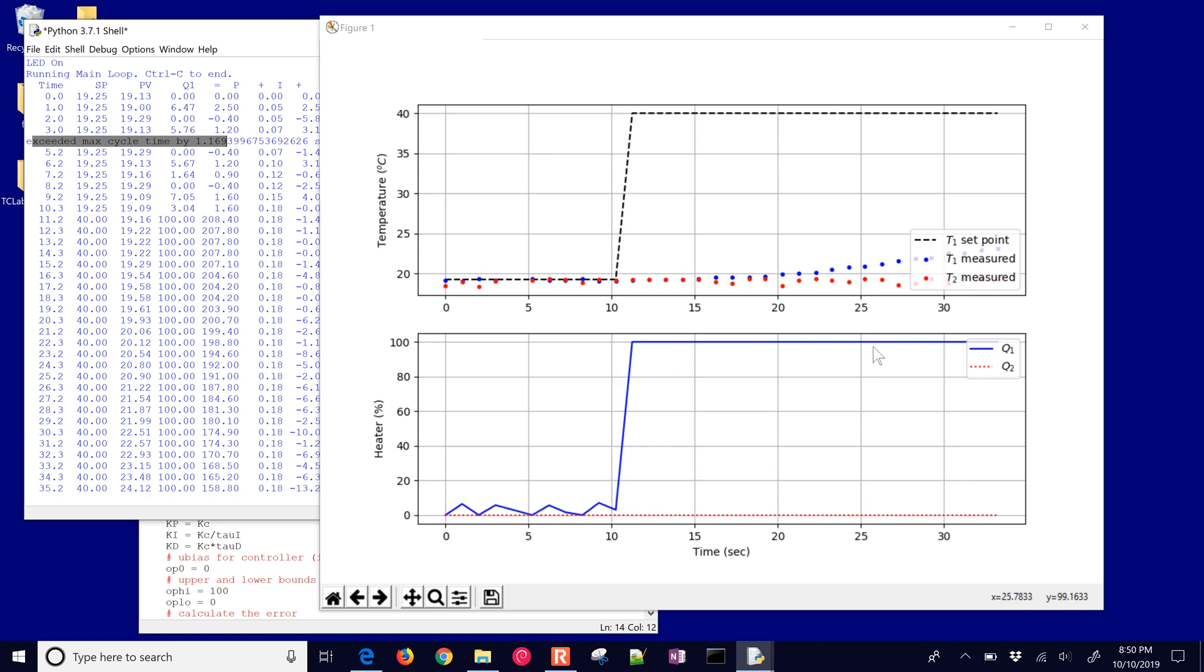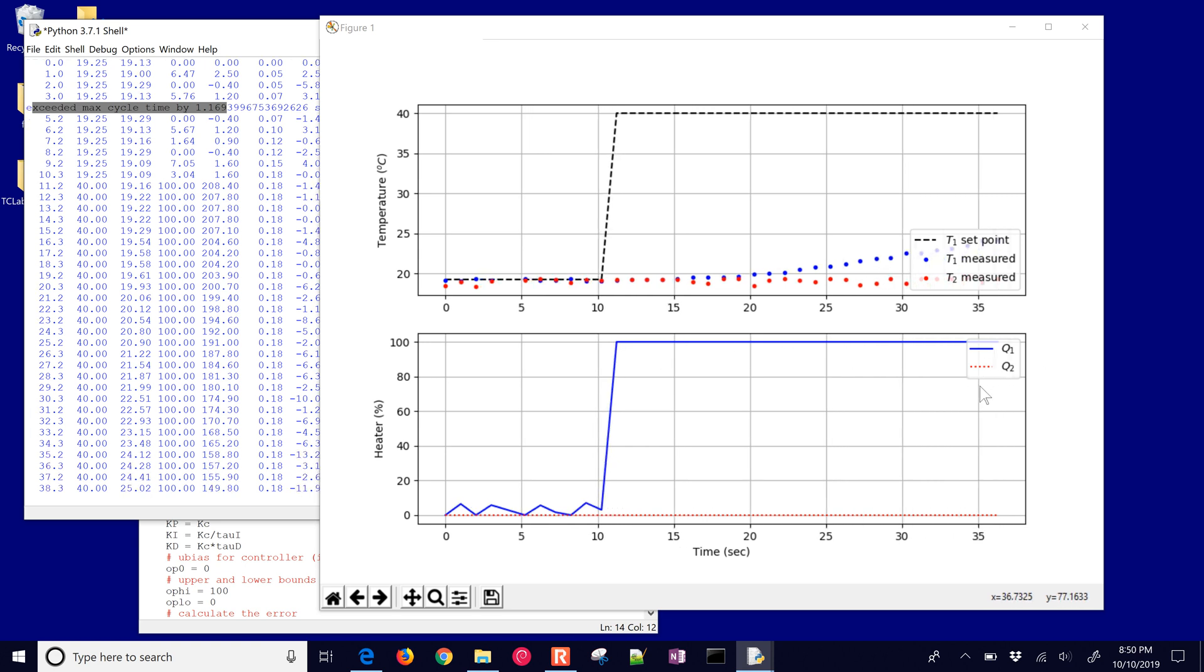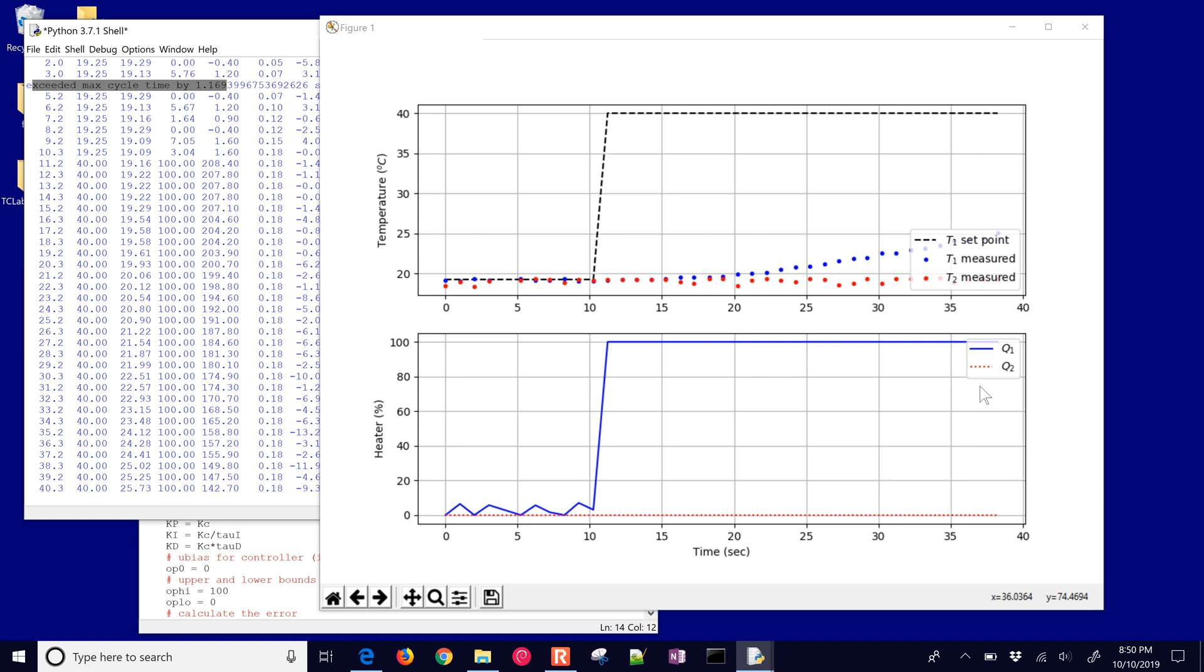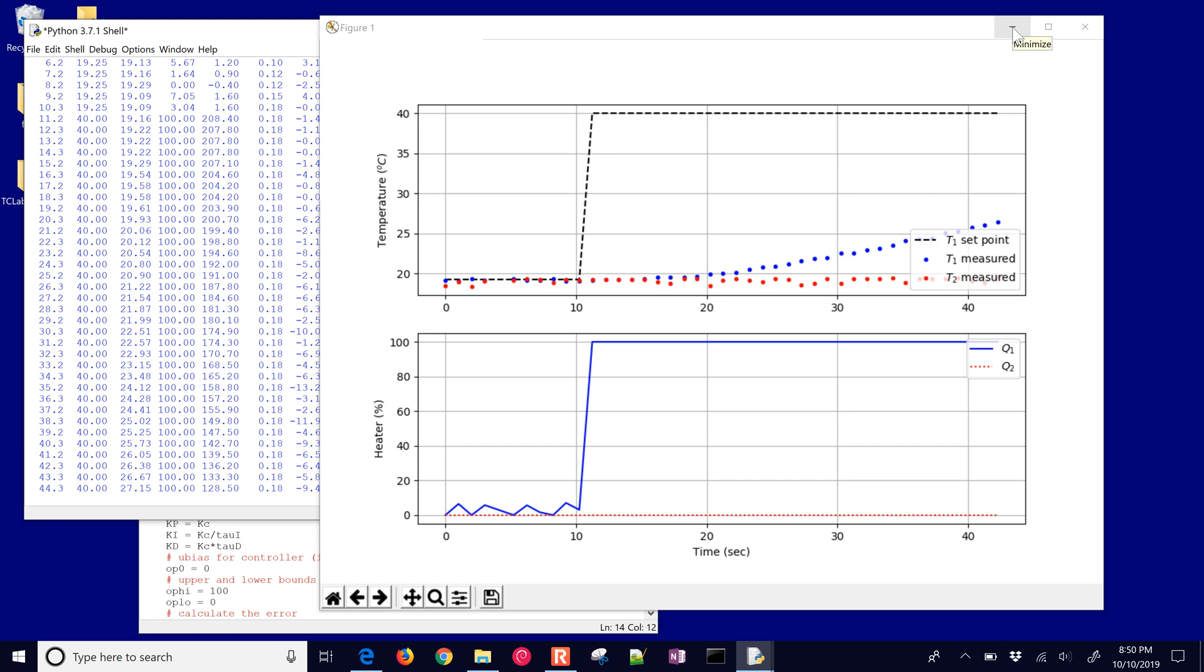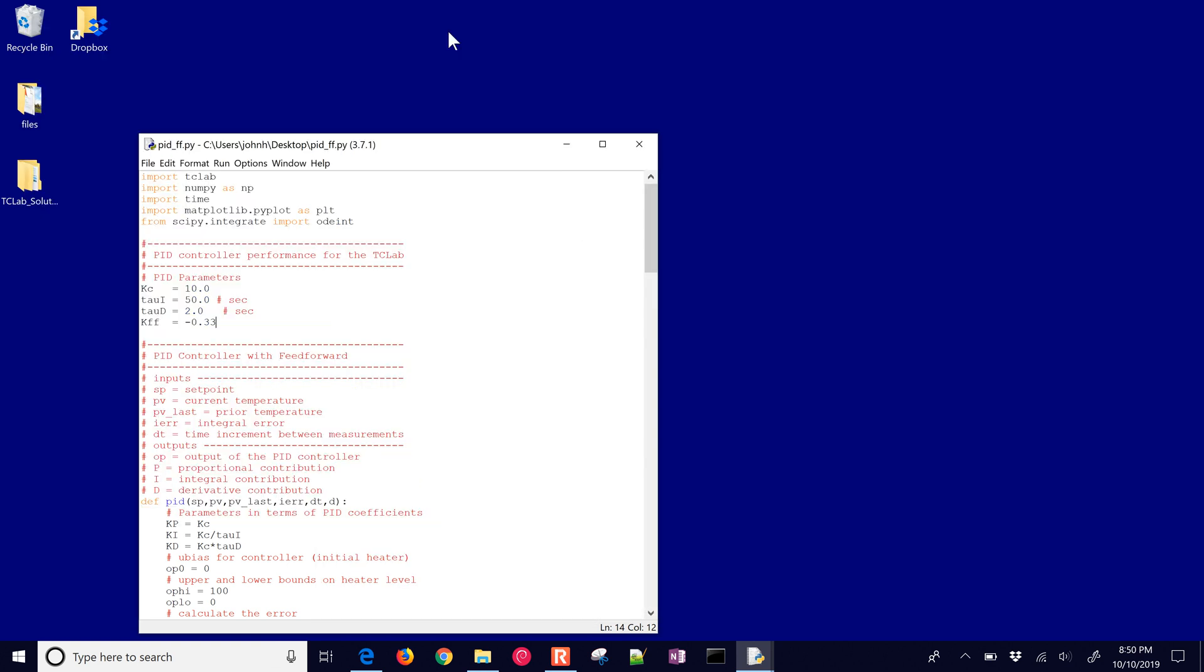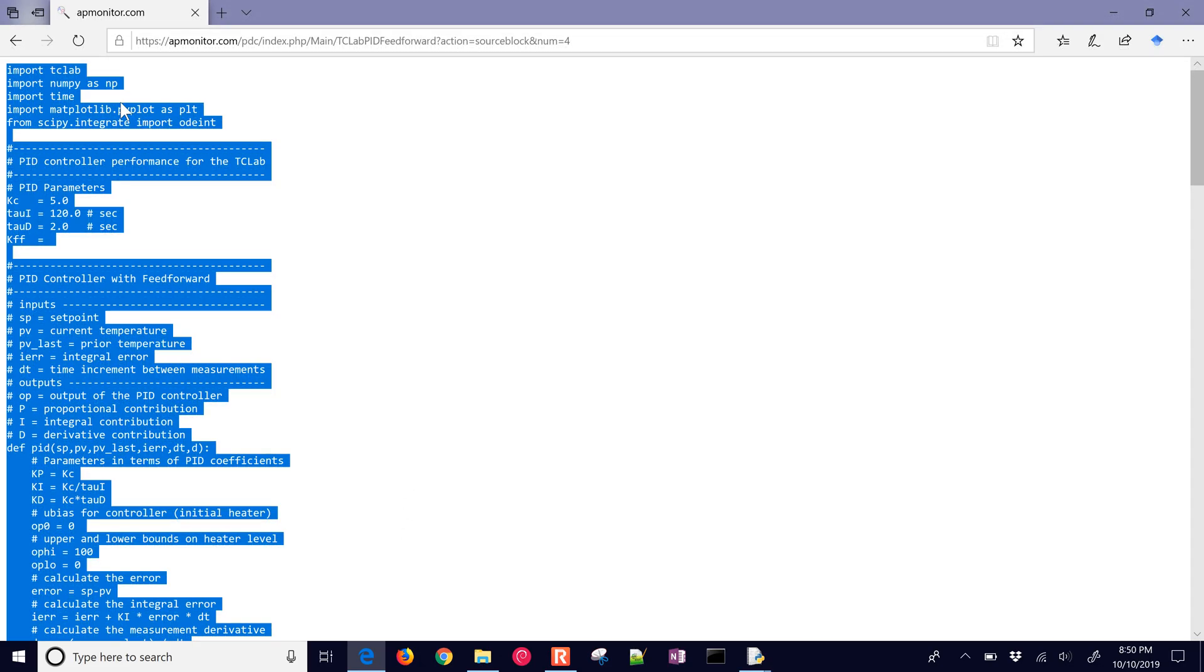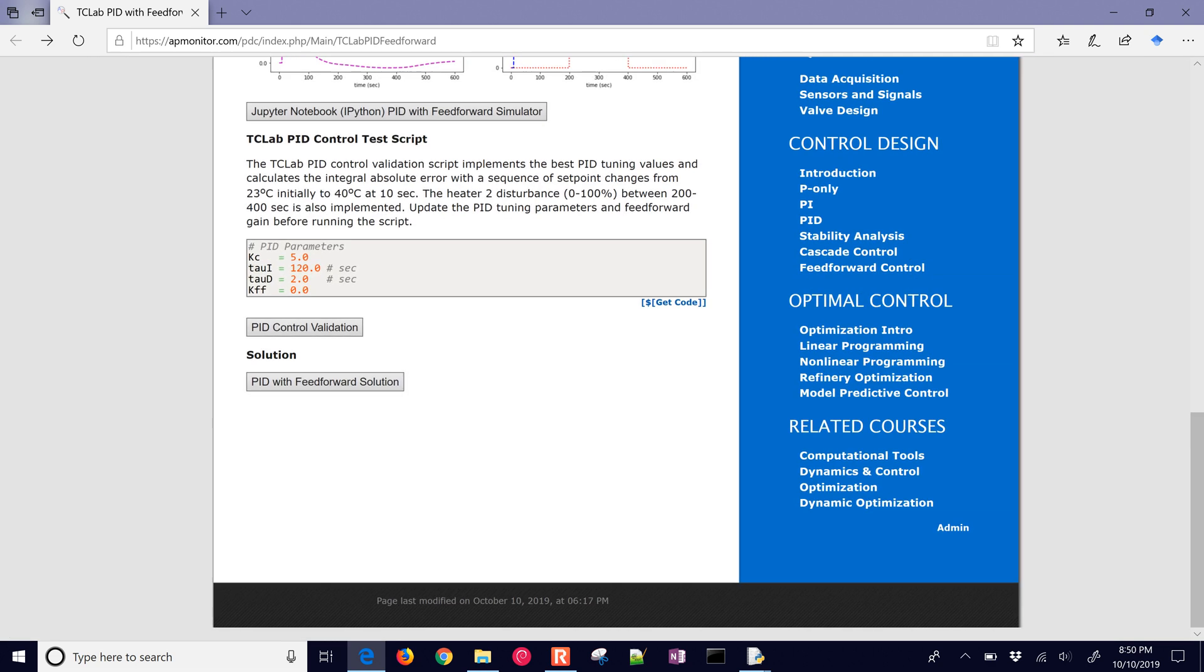And then at 200 seconds, Q2 is going to turn on as well. That's going to be our disturbance. So let's go back and take a look at the simulator. I'm going to minimize these, let them keep running, and then come back here to the web page and grab the simulator code.